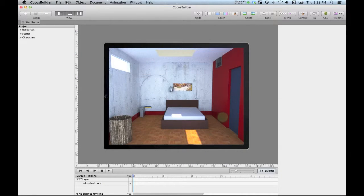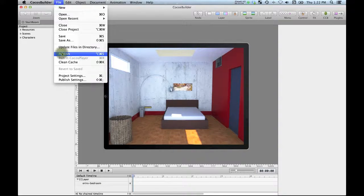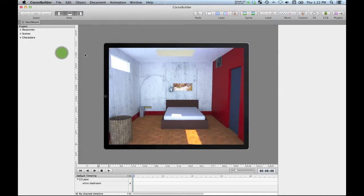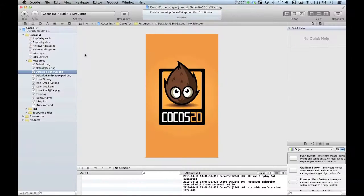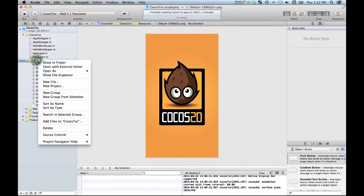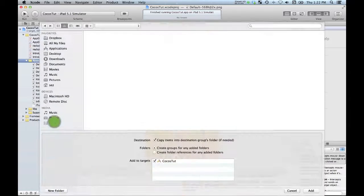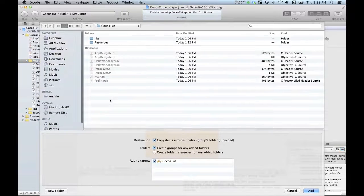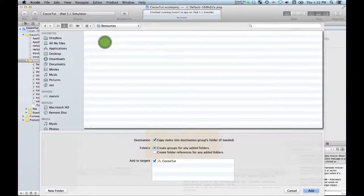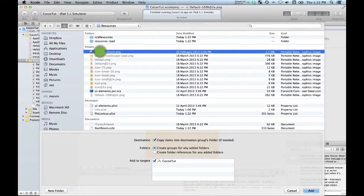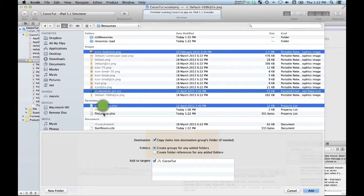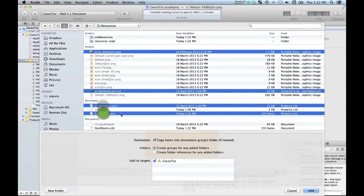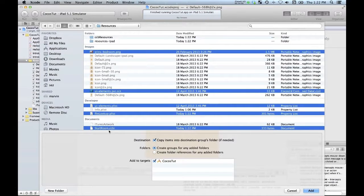So what happens now is I've got my publish settings done so I'm going to publish into my resources directory. So now I should be able to go File, Publish and you saw that little progress bar. What I should find now is that over here in my iPhone project in my resources folder I should have some new stuff that has been put in there by Cocos Builder. So it's added a compiled startroom.